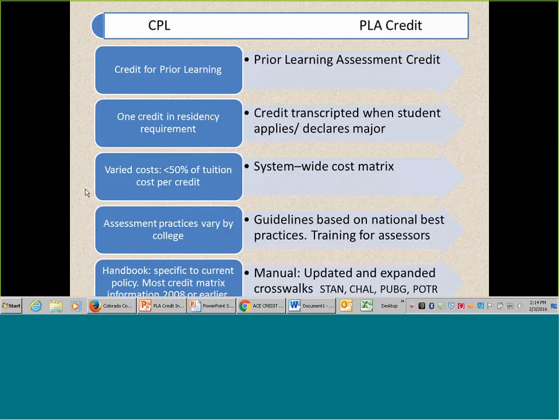Assessment practices used to vary a lot by college — some colleges didn't do some PLA methods at all, others did all of them, with very different levels of outreach. So we created a manual of guidelines based on national best practices, and we're also pushing training for our assessors, which we're doing at the end of this month and next month. That training is mostly for assessing portfolios from students, which has been hit or miss without real standards. We also updated the handbook — changed it to a manual — because most information was from 2008 or earlier, and we're expanding the crosswalks.